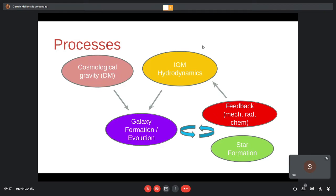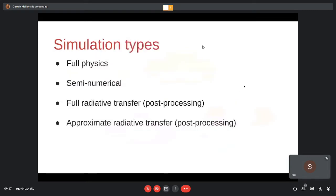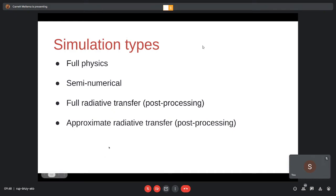I've divided the simulation types into four categories. The first is full physics — trying to include as much as possible. The second is the other extreme, where you try to make everything as approximate as possible. Then there are two intermediate solutions: full radiative transfer and approximate radiative transfer. It will become clear what these mean as I describe them.